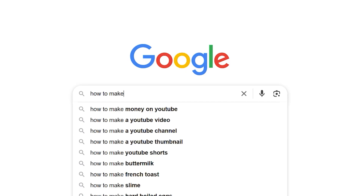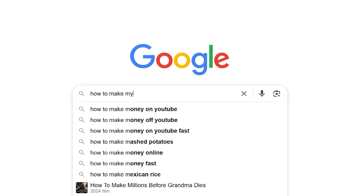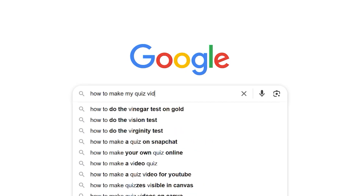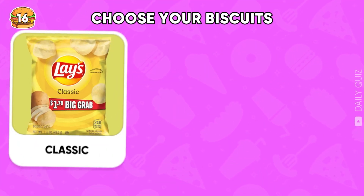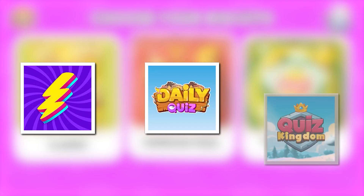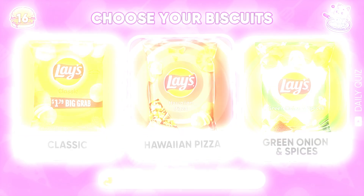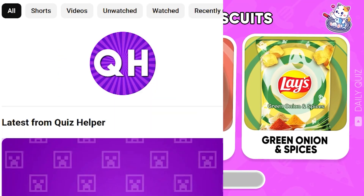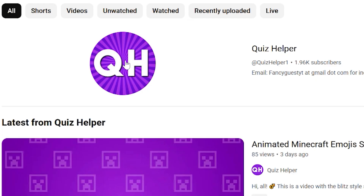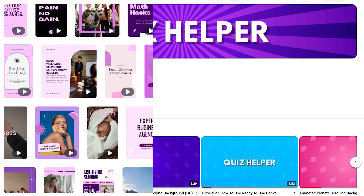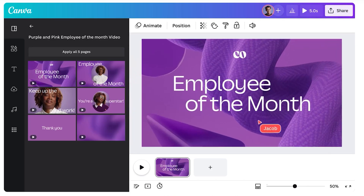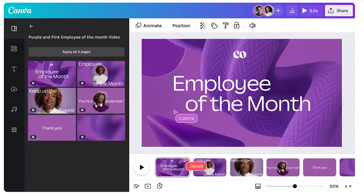Hello fellow quizzers! Quiz Helper here! Are you struggling with making your YouTube quiz videos better? Have you tried to create the look and feel of big quiz channels such as Quiz Blitz, Daily Quiz, or Quiz Kingdom with no luck? Then you came to the right place! I am going to help you elevate your quiz videos for free — yes, for free — with my custom Canva templates! Let's check it out!